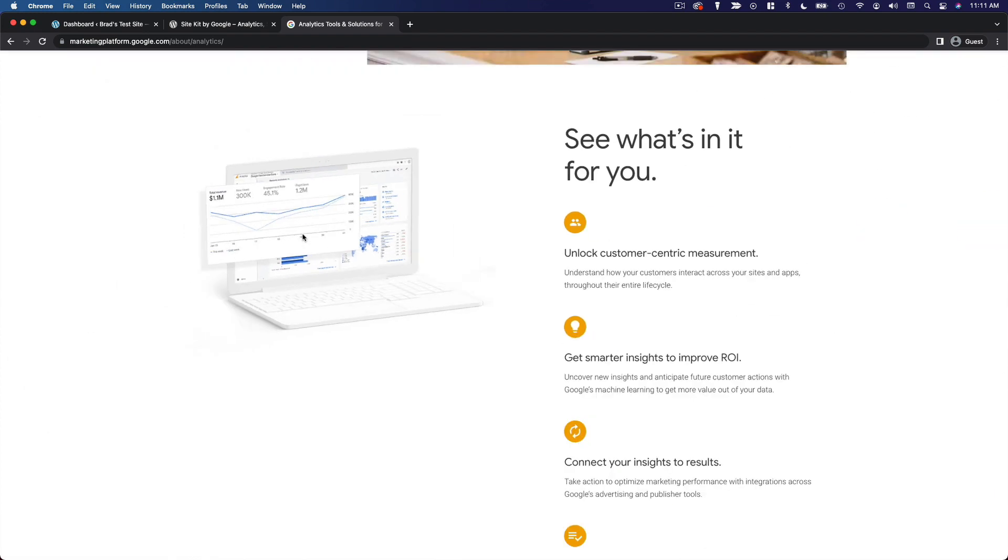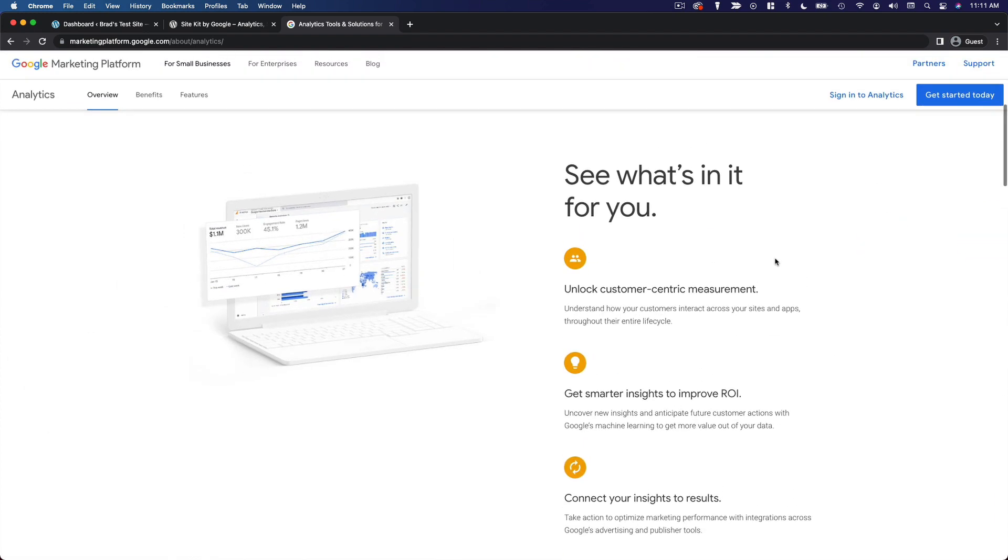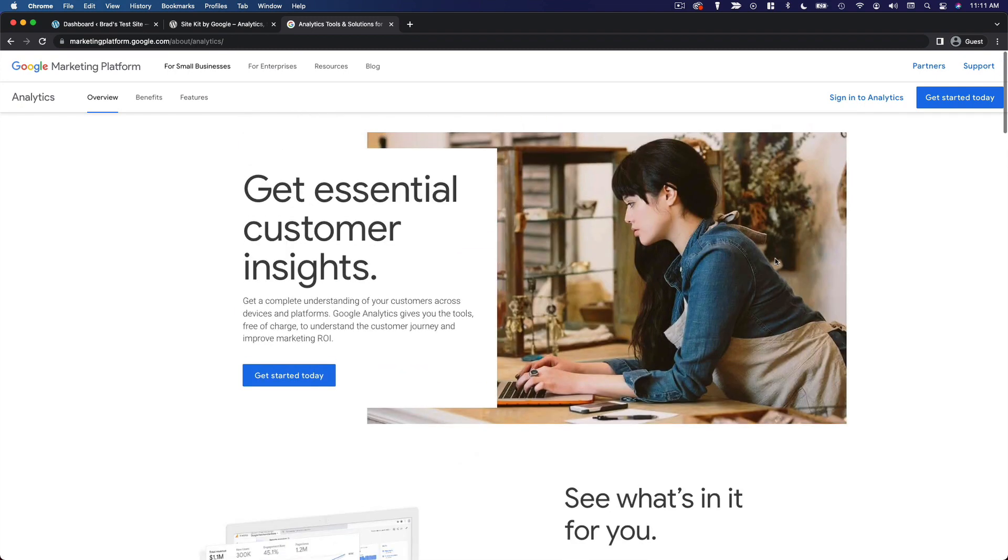I recommend you sign up for it and install it pretty much on day one if possible. That way, you have a full historical record of your traffic data and you'll be able to monitor everything from the start.